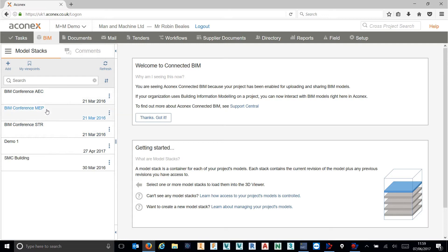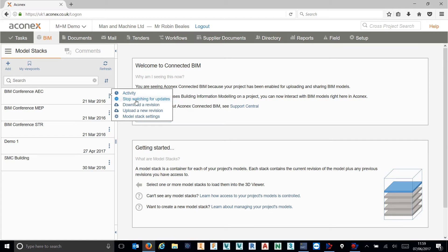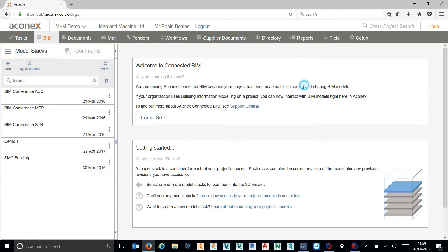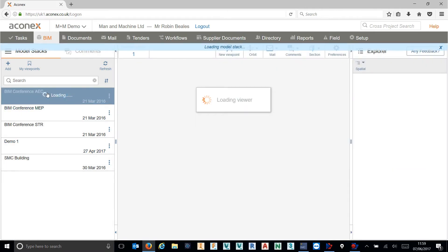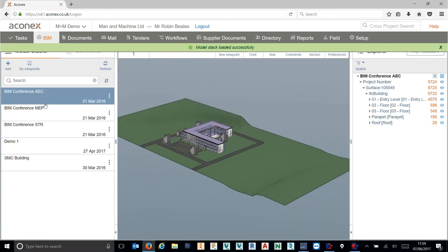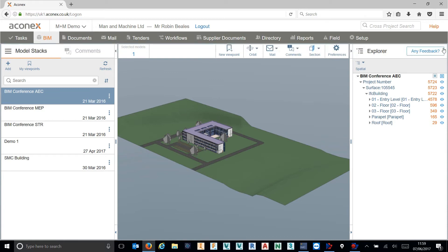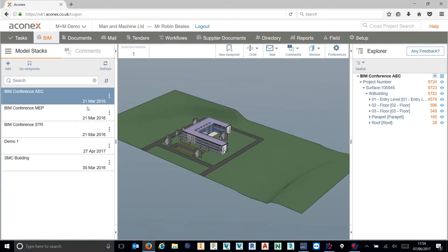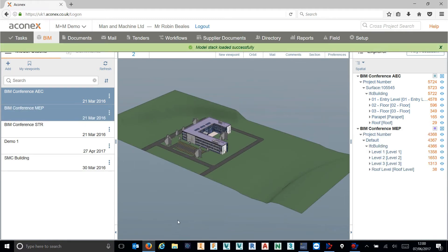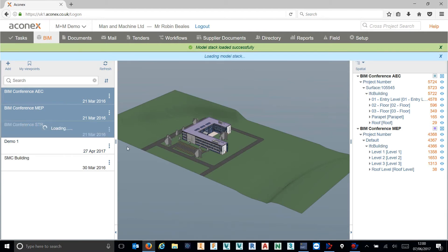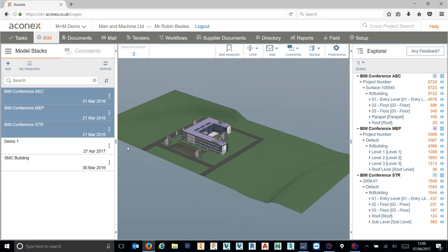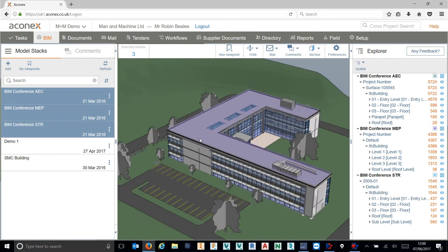So if we go across to our connected BIM viewer, we can see that I have these three model stacks. Our connected BIM viewer in Aconex is very powerful, so we can upload individual model stacks to create a federated model. We have the AEC model, the MEP model, and the structural model. These have a number of different settings such as the ability to watch them for updates, download those revisions and upload revisions, or even change the settings to define who can and can't control that individual model stack. We can select the model stacks either individually or federate them together. So I could open the architectural model first, I can choose to federate in the MEP model just by clicking it, and I can also choose to federate in the structural model. So we now have the same three models open.